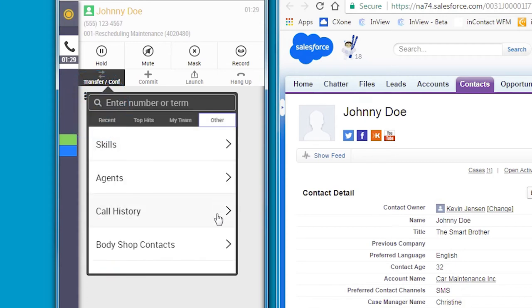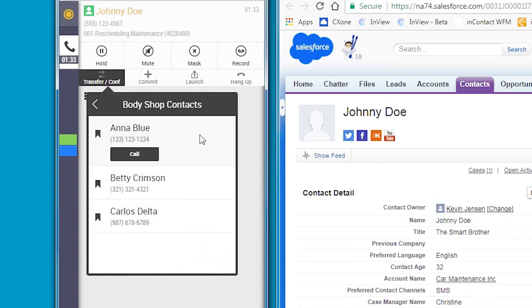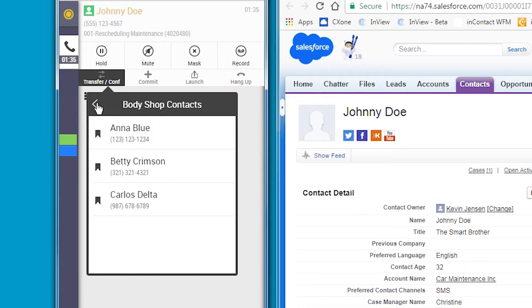Call history enables Anna to quickly redial. Here, though, Anna uses her custom address book with numbers outside of the contact center to make an outbound call to connect Johnny to a body shop that her company has worked with in the past.